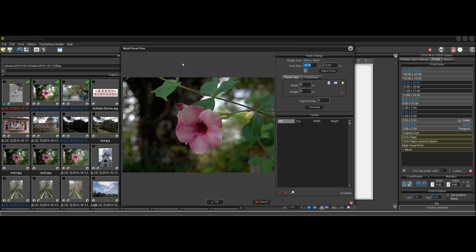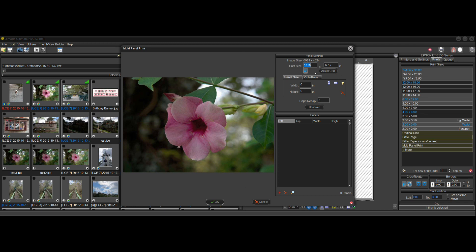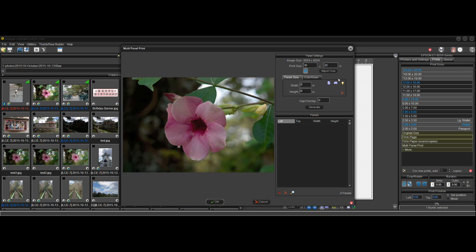Even though we can only print on 13 by 19 sheets — the max size we can print — let's say we want a 20 by 30 print. I'm going to click the crop button so that we turn crop on, and I'll type 30 by 20. That's all we have to do — let's click generate.